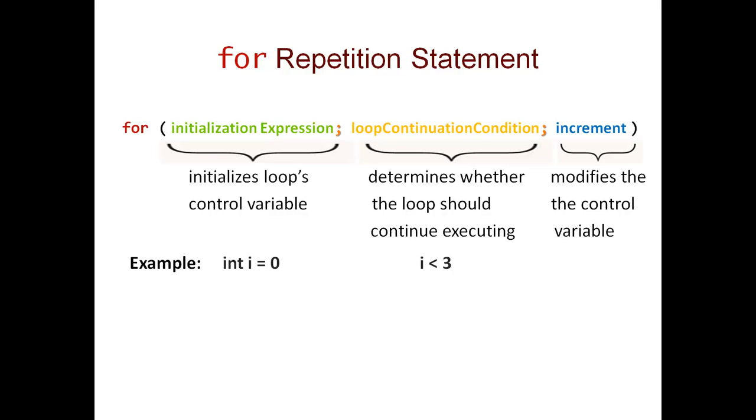The last section is the increment. It modifies the control variable. In our case, this was i++.